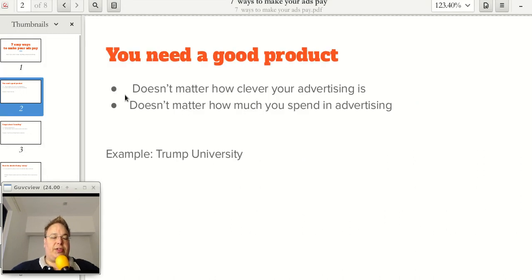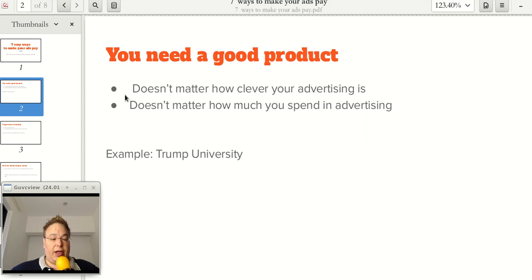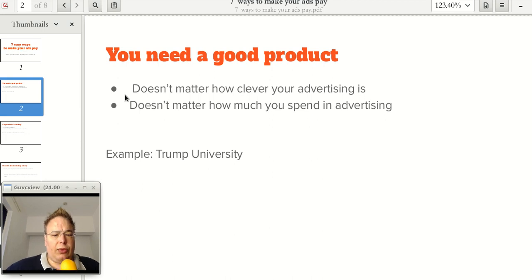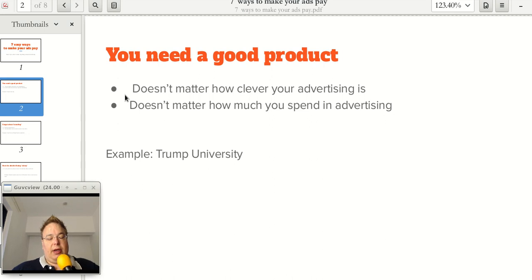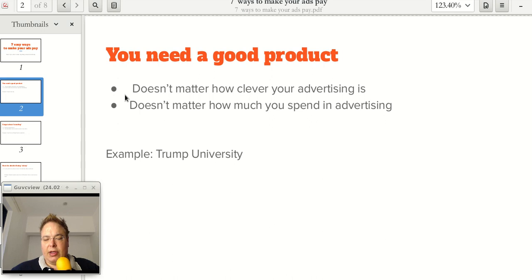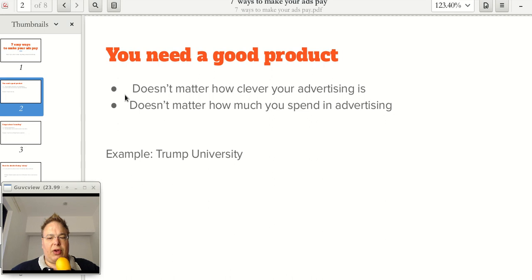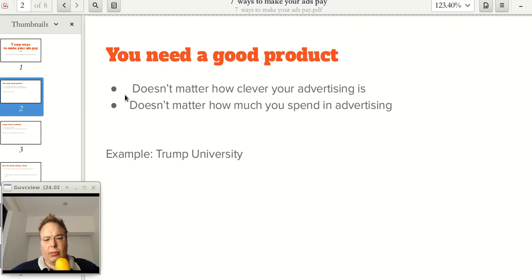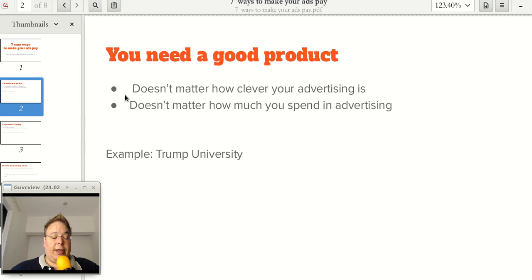The most important thing is you need a good product. Sometimes people get away with just having a good product and that's it. The product advertises them. In today's highly competitive environment, we really can't do that with most products. But you need a good product. It doesn't matter how clever your advertising is and it doesn't matter how much you spend in advertising, you need a good product.